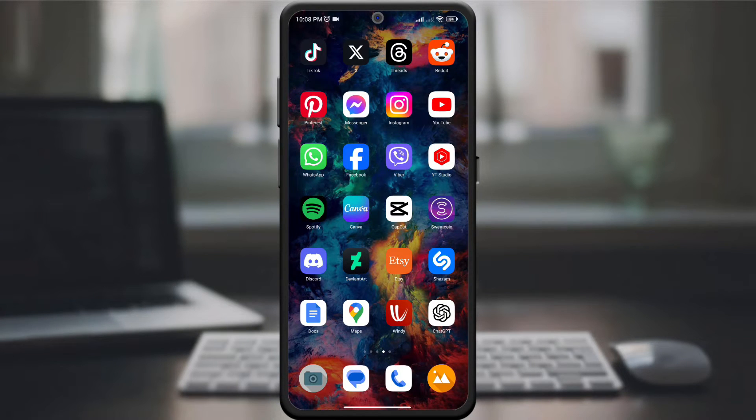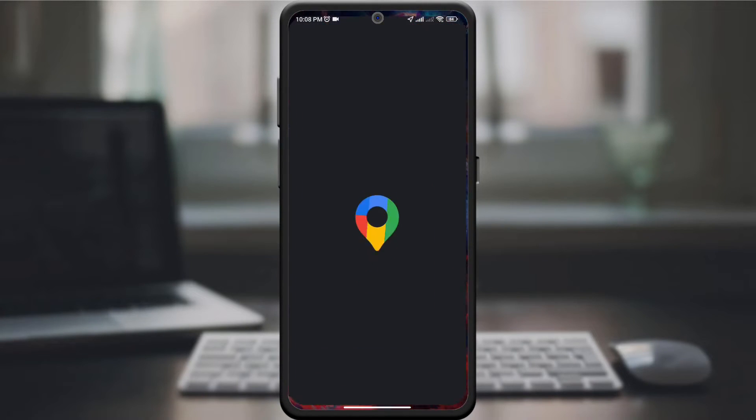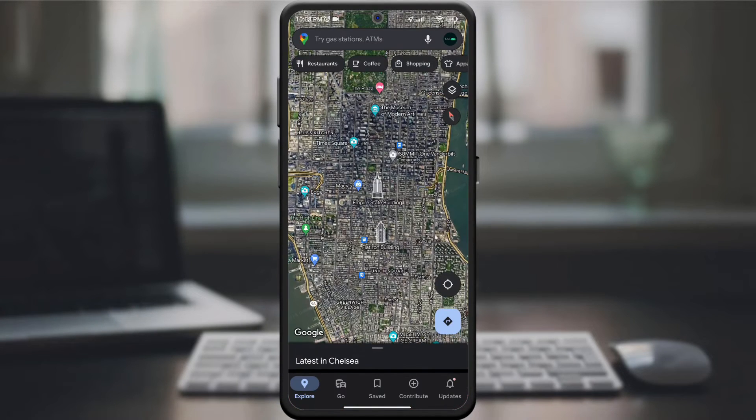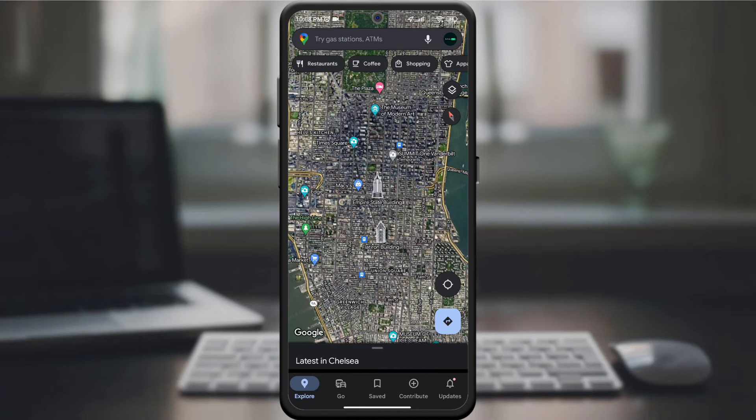Begin by opening the Google Maps app on your device. Ensure it's the latest version for all the features.